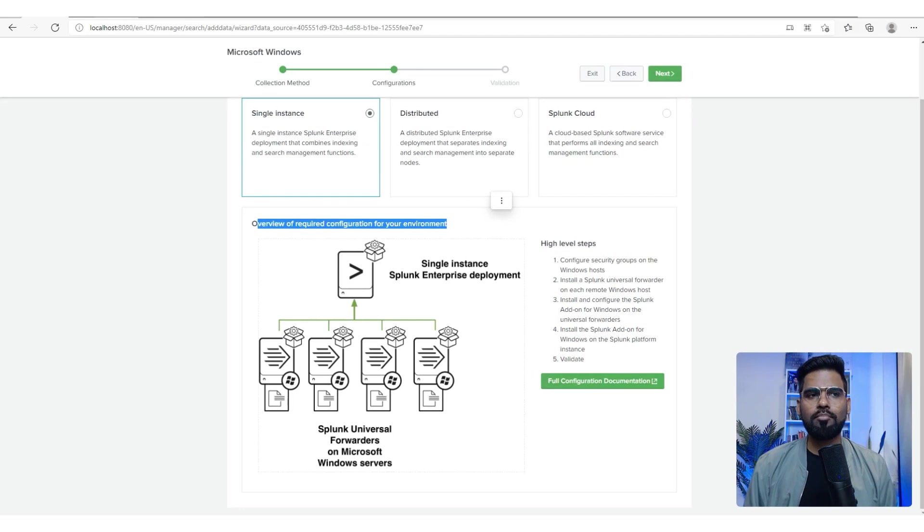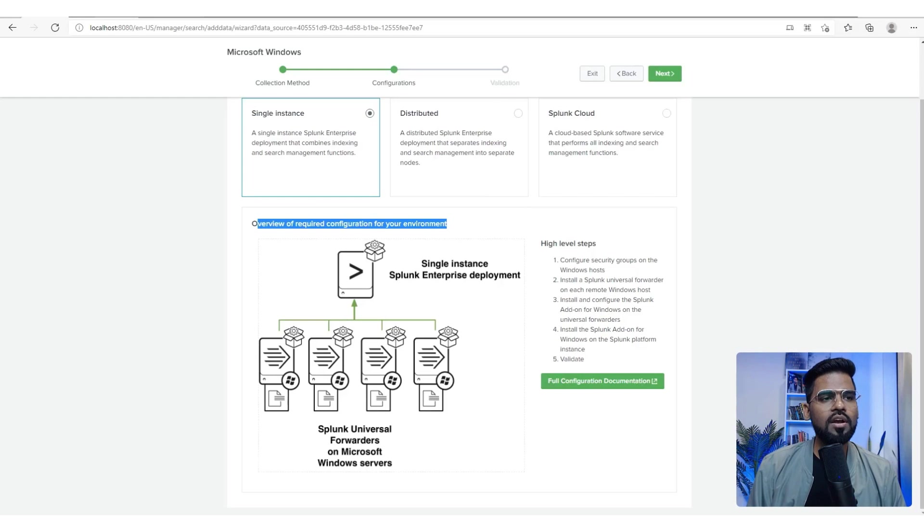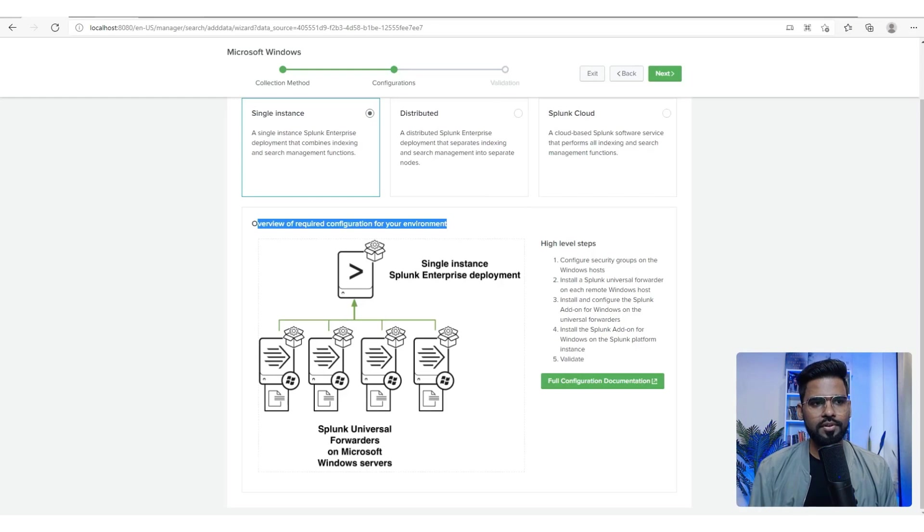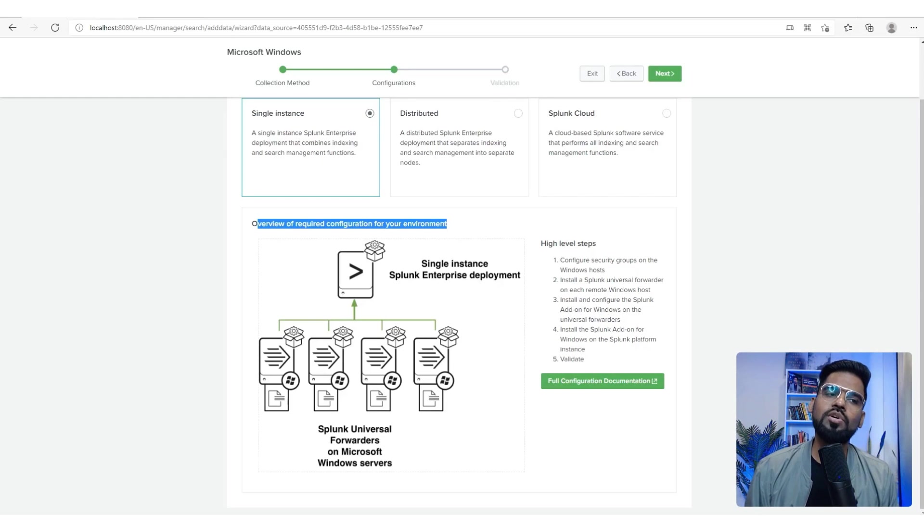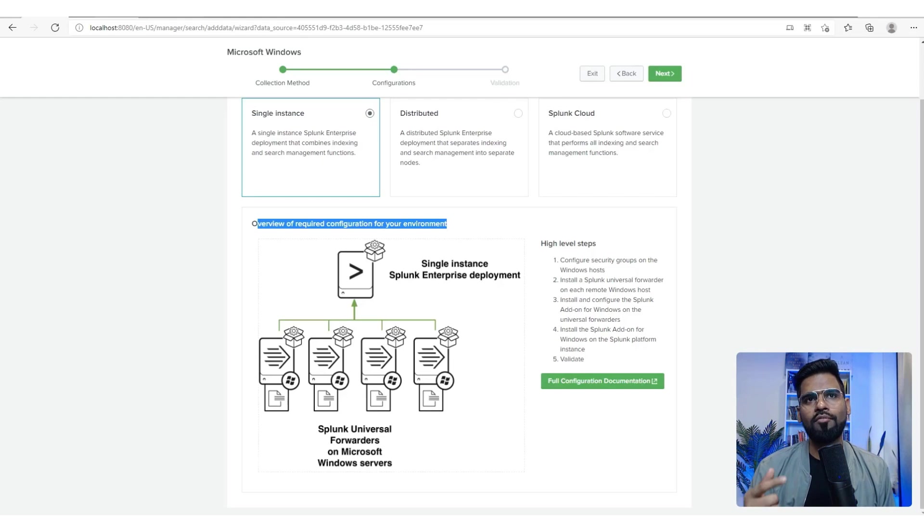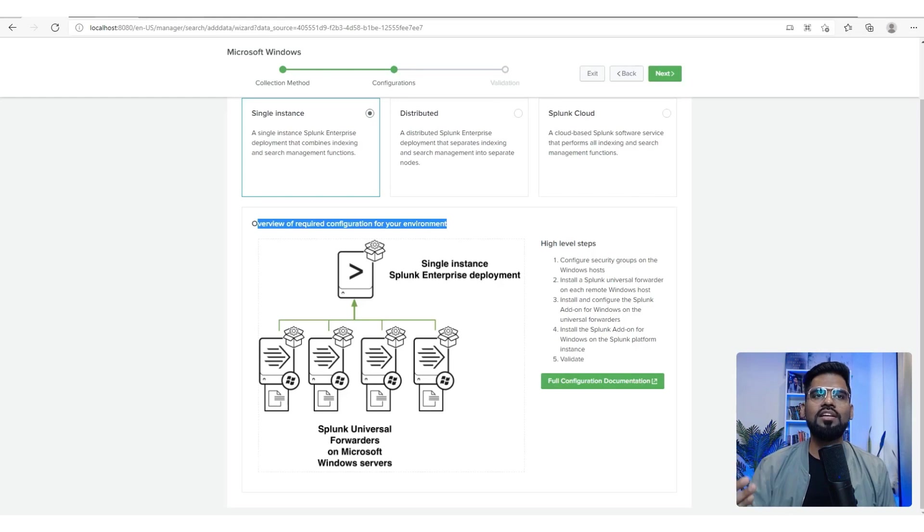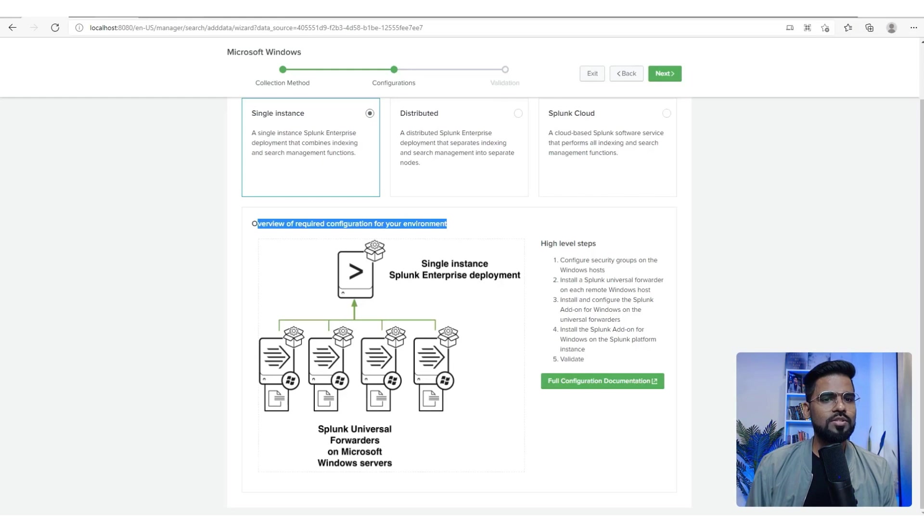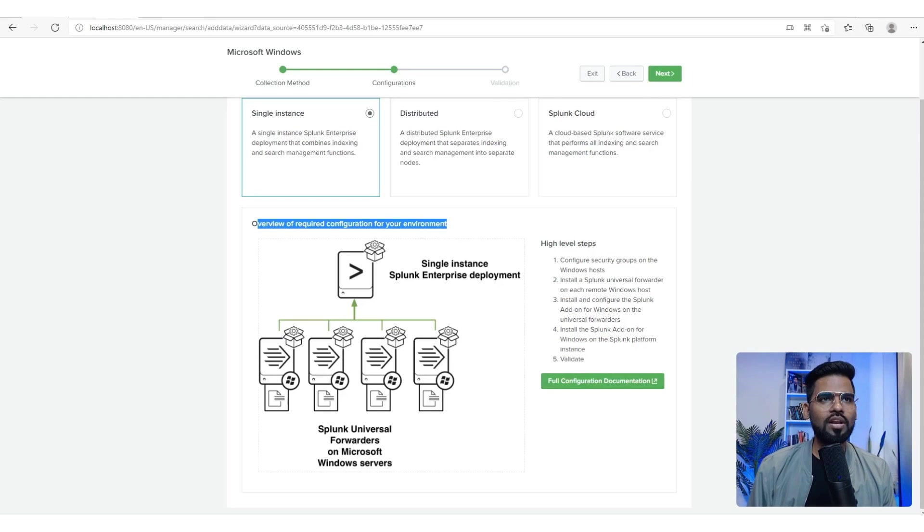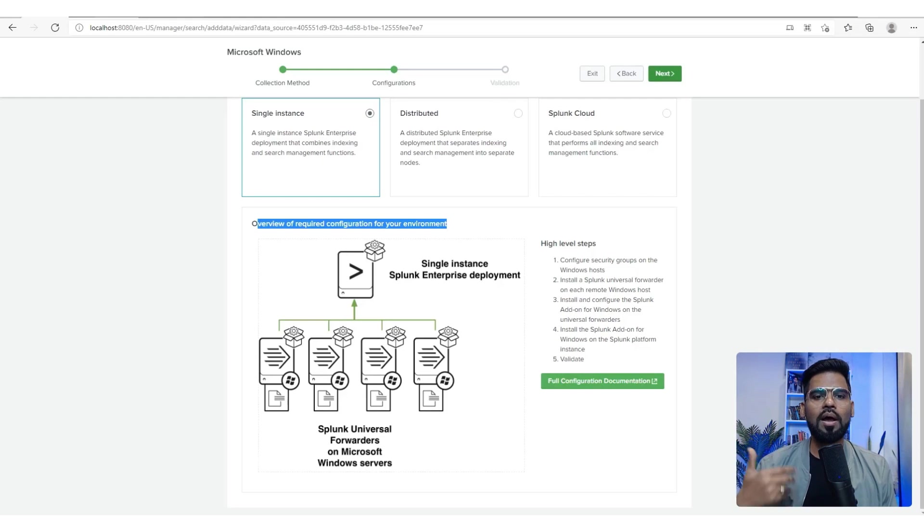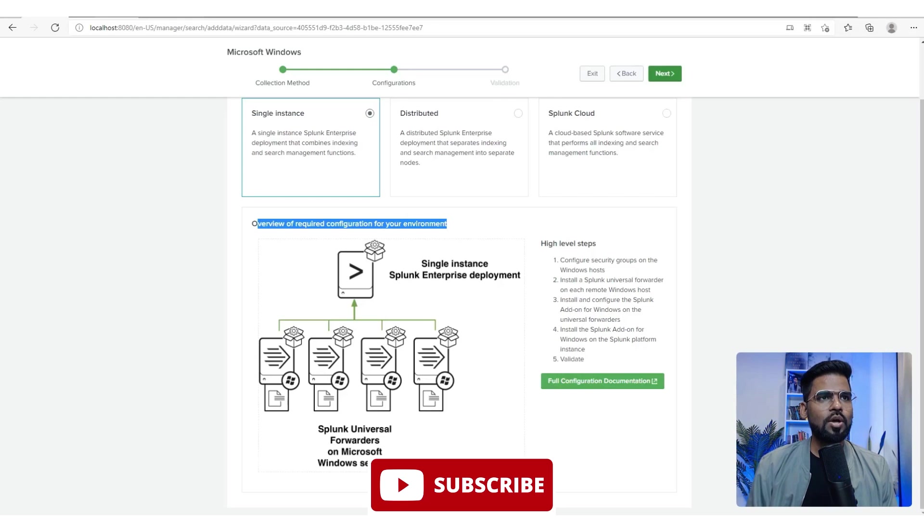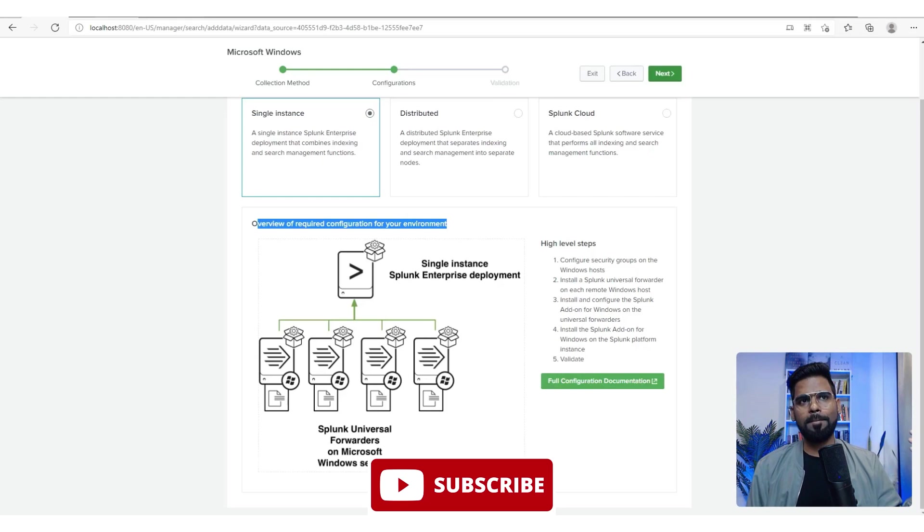What you need to do is on your Windows servers you need to install an agent software. The name of the software is Splunk Universal Forwarder. The moment you install it, it will ask you to set the IP address and the port number of your server. Whatever the IP address of my server is, I need to specify that. Once I specify that, I can go ahead and install it. In the real world environment, currently it is my lab Windows setup, so I'm using it on my lab setup itself.